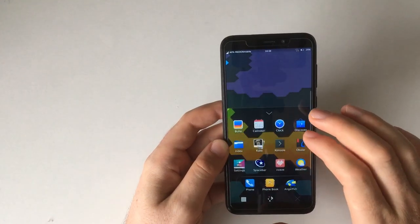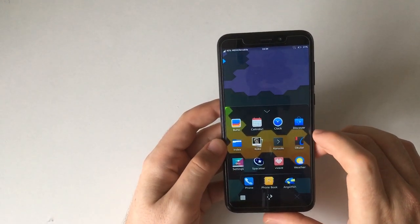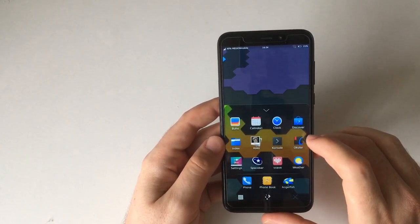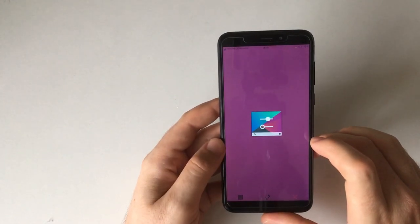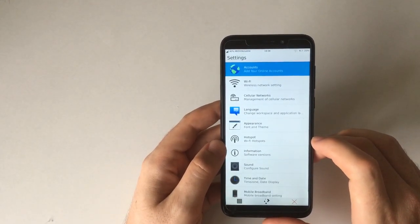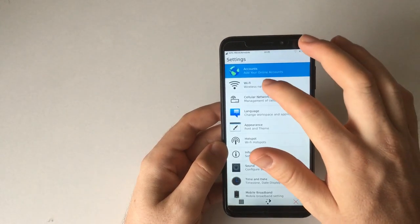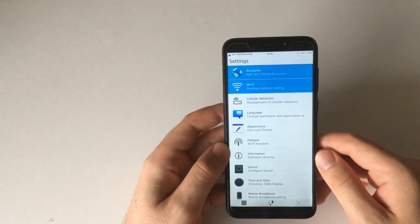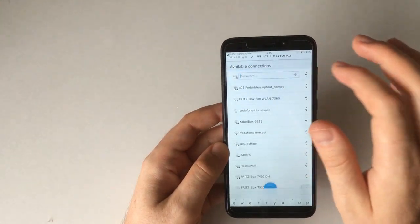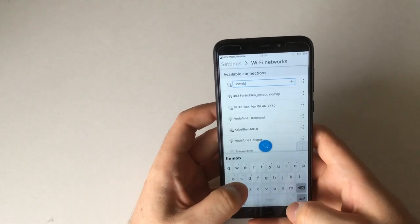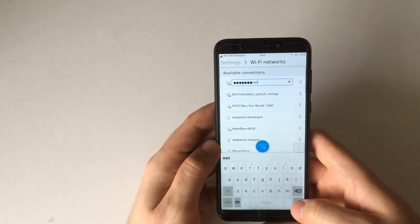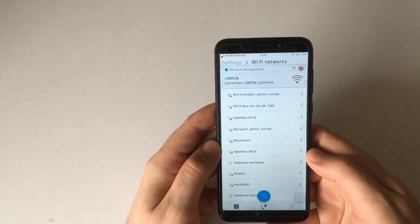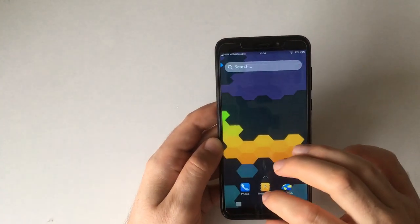Then of course Okular, which is a PDF reader. The settings app has a feature that doesn't ship even on current Manjaro by default. Let me just briefly connect to Wi-Fi here to show how that works. Here you see linmob, that's my network, and the password is really complicated. Nobody who's ever watched a video of mine will know that password. And yeah, so I'm connected to the internet now.